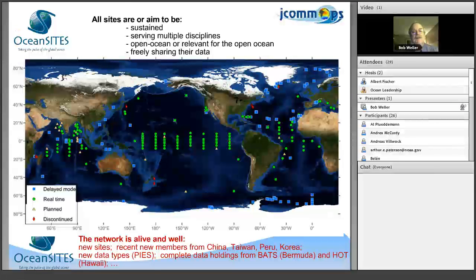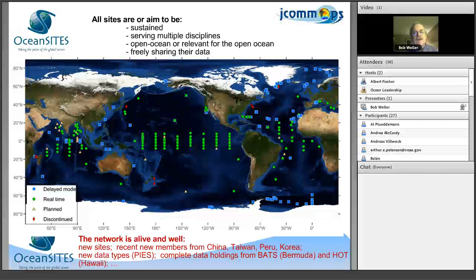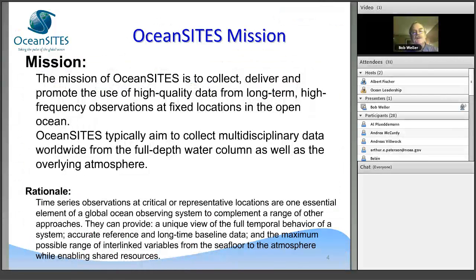How are we doing at a very high level? We're doing well. This is a map of the existing and planned time series sites — it is indeed a global array. We strive to represent all disciplines of oceanography and surface meteorology and air-sea interaction. We're committed to free and open sharing of the data. We have an excellent data management team. Our mission is to collect, deliver, and promote the use of high-quality open ocean time series, and we're committed to growing the multidisciplinarity of these sites.